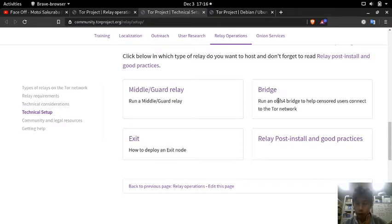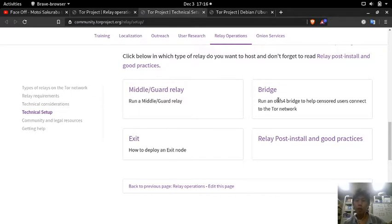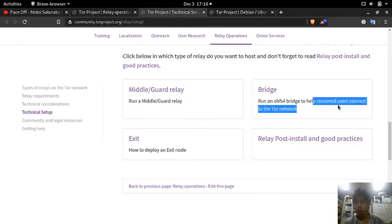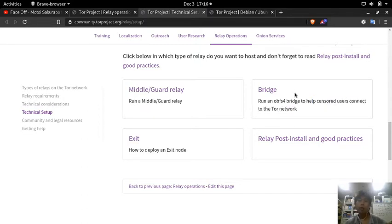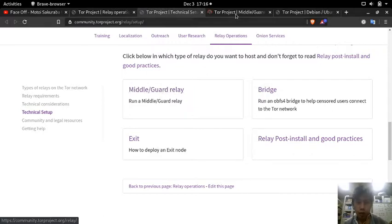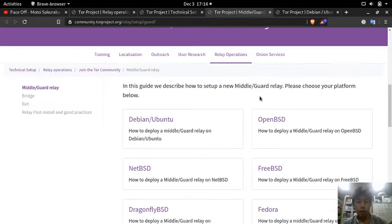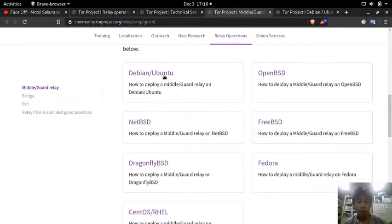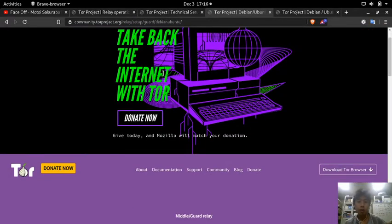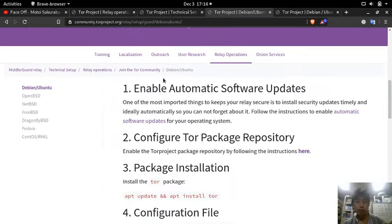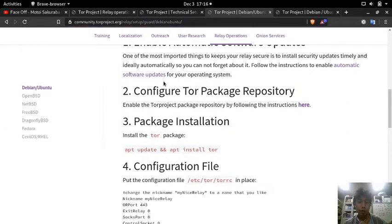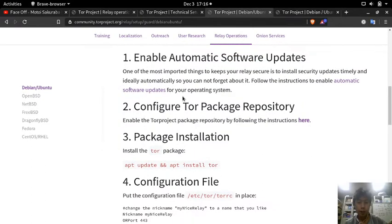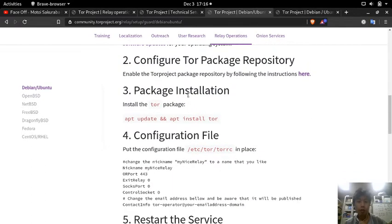The one that is important to me now is bridge, because I'm going to go back to Indonesia and probably there are lots of censorship there. So I need to access my bridge maybe to access the Tor network. But for now let's do the easy one first - the middle and the guard relay. This is a guide from using it in Ubuntu, and middle and guard relay is probably the most available node on the Tor network.